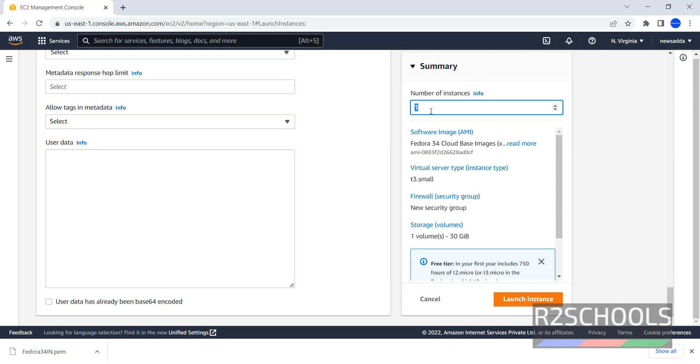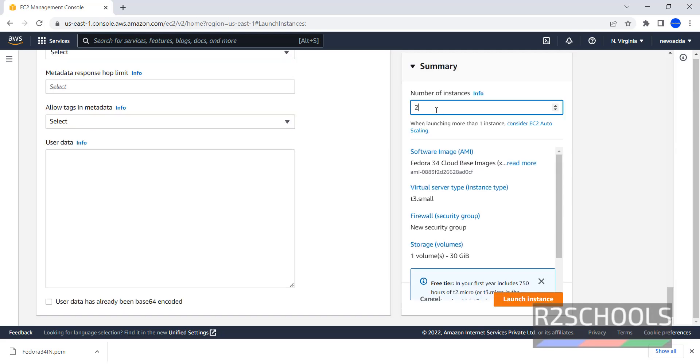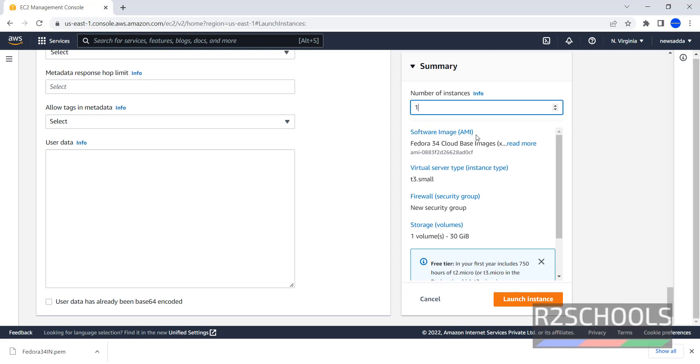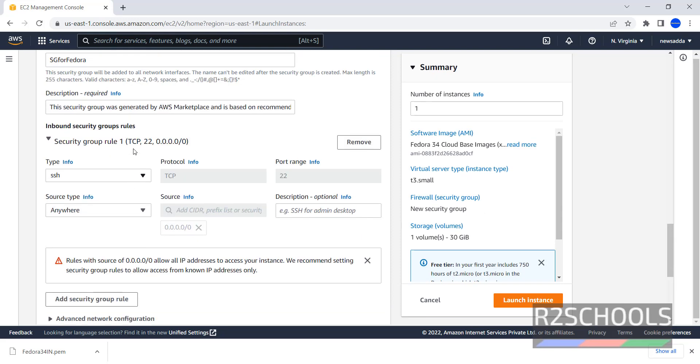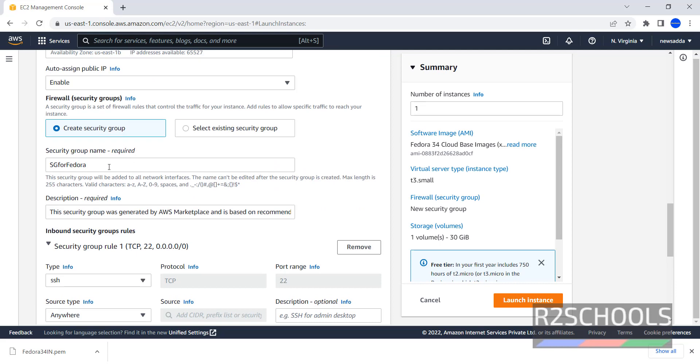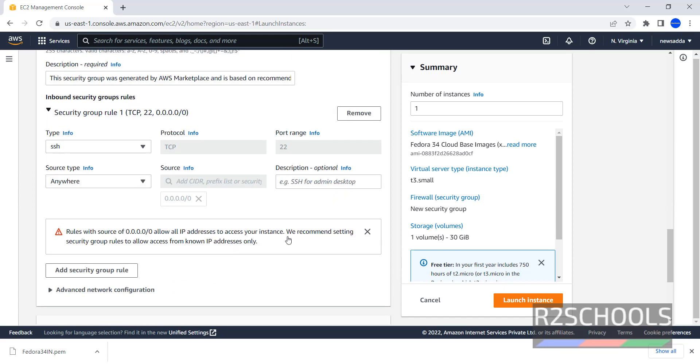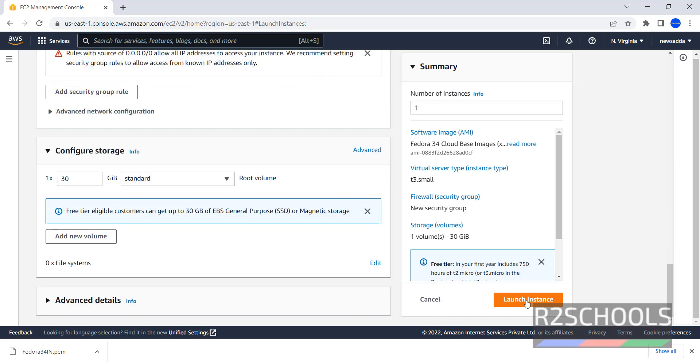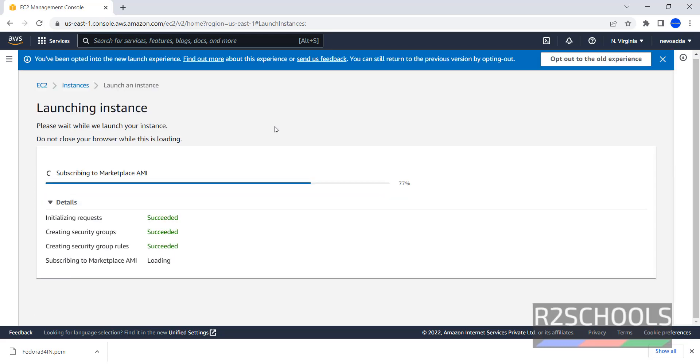This is the summary. If you want to create more than one instance, just we have to provide number of instances. Software image, AMI, instance type T3.small, firewall or security group, new security group. We have provided security group, but it is not reflecting here. No need to worry, once we click on this Create Instance, it automatically creates this security group. Storage volume, we have provided 30 GB. Now click on Launch Instance.